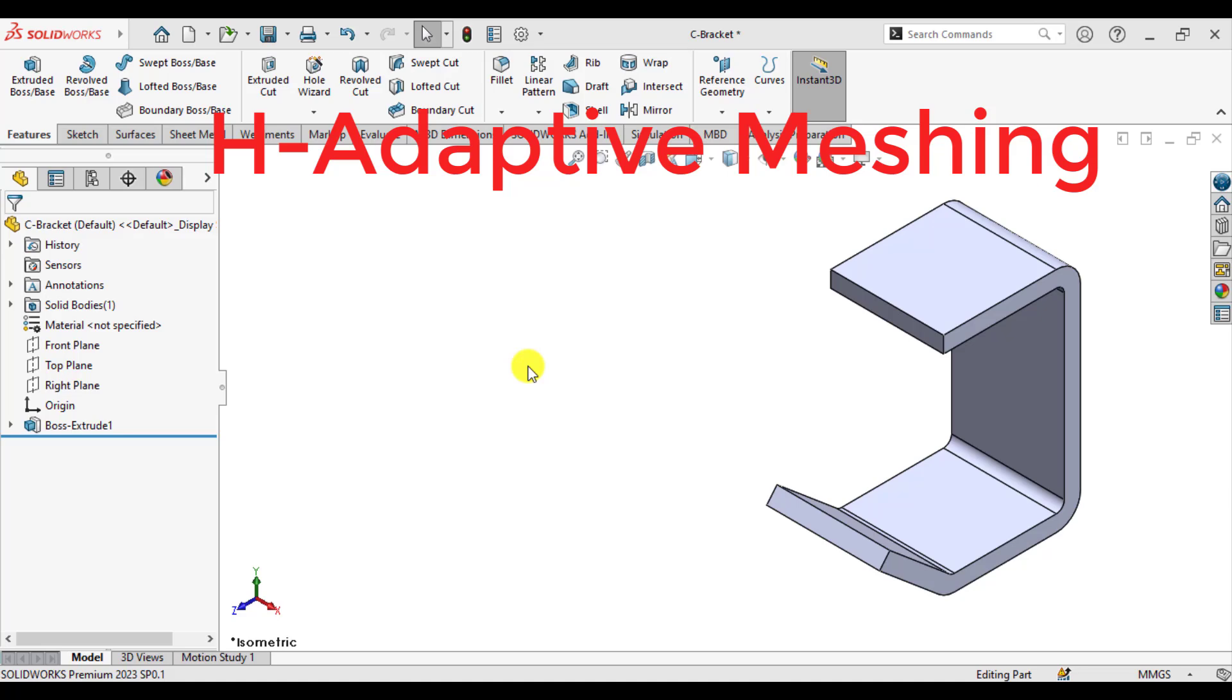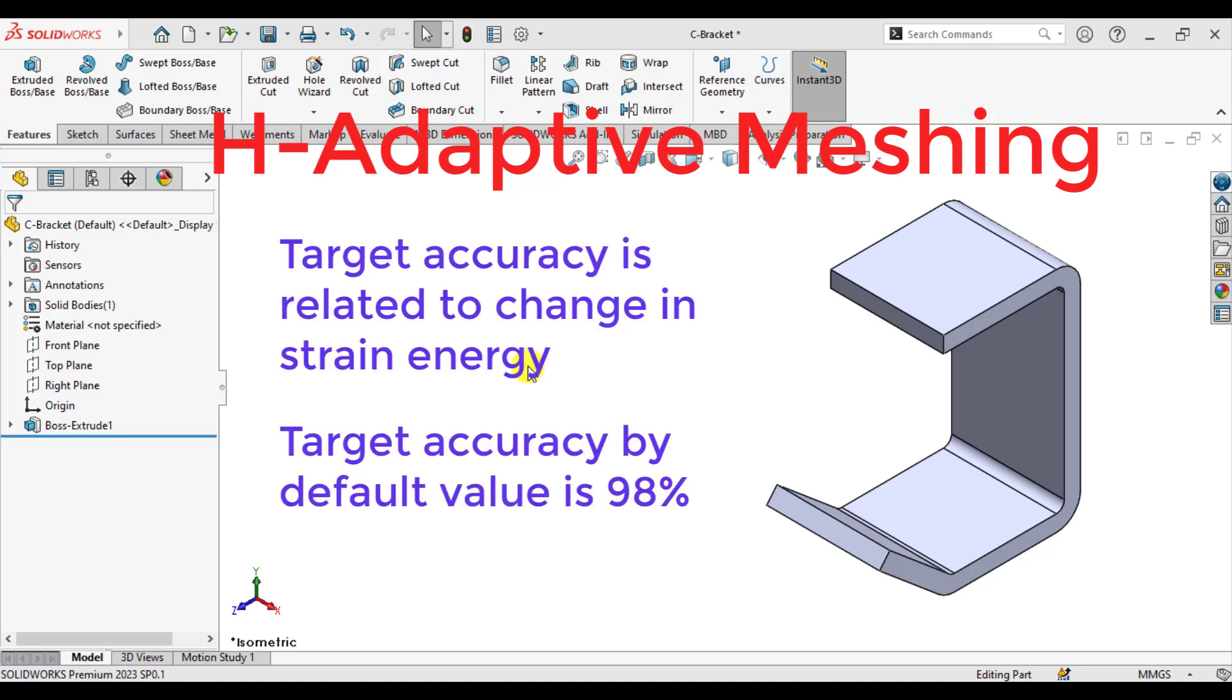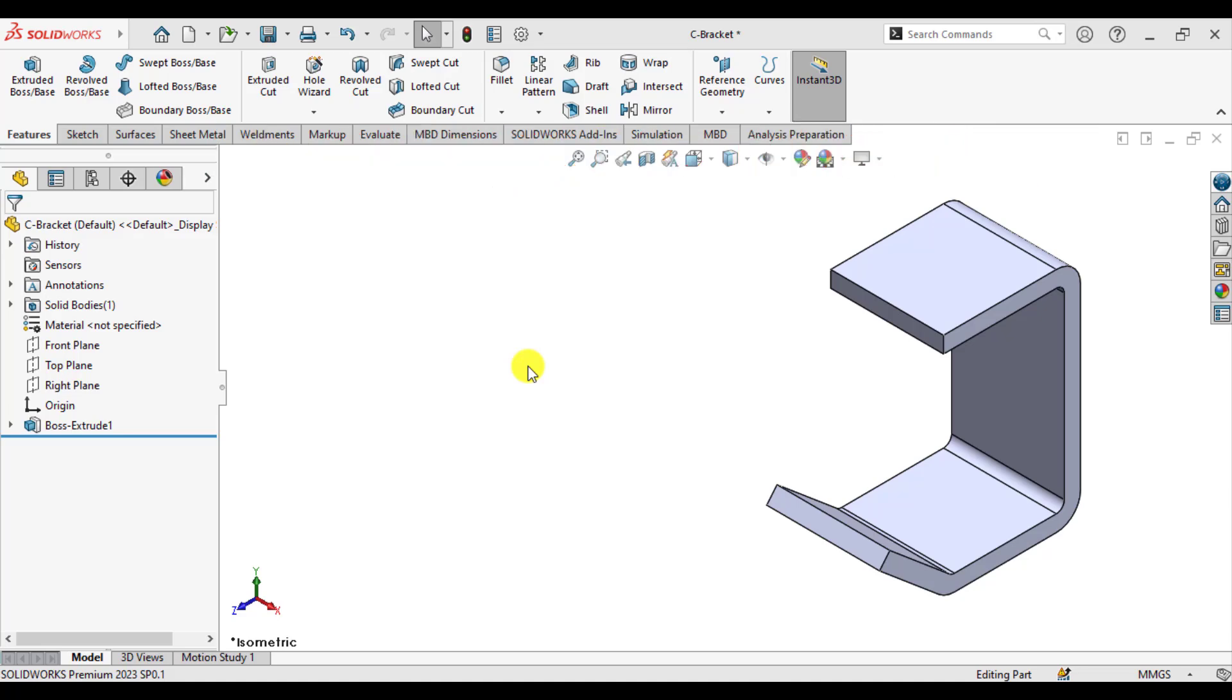Note that the target accuracy defines the change in the strain energy. In every iteration, by default the target accuracy is set to 98%. This means that the difference in the strain energy between two consecutive iterations must be less than 2%. Note that SOLIDWORKS simulation stops refining the mesh when the difference in the strain energy between two consecutive iterations is less than 2%. So let's start our today case study now.